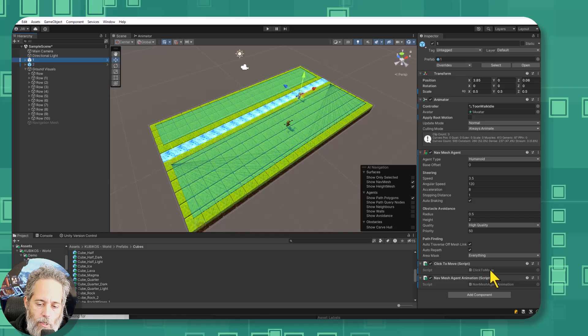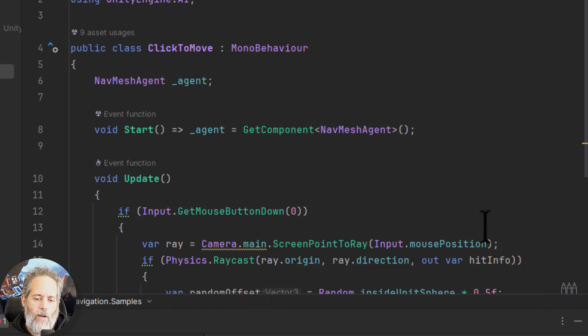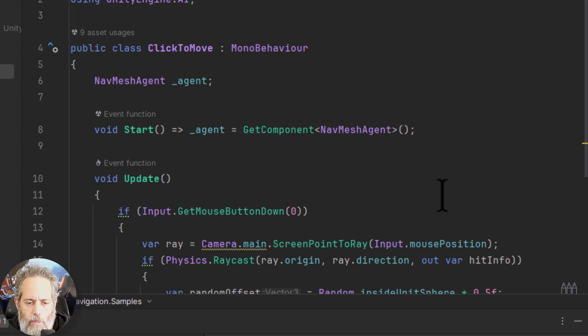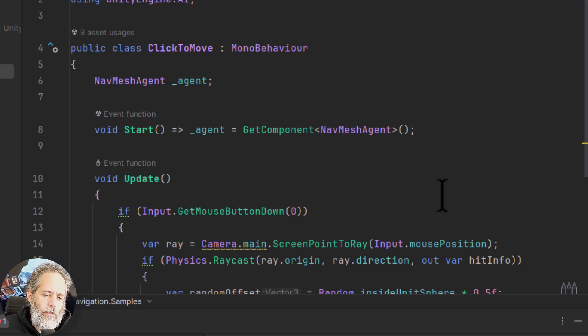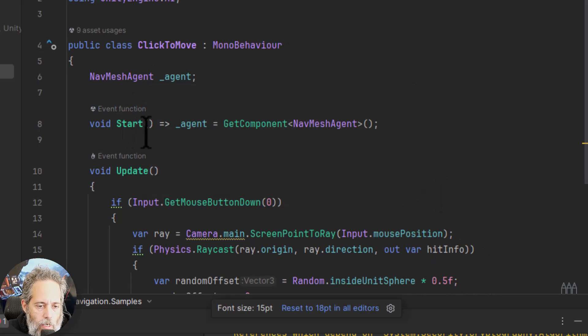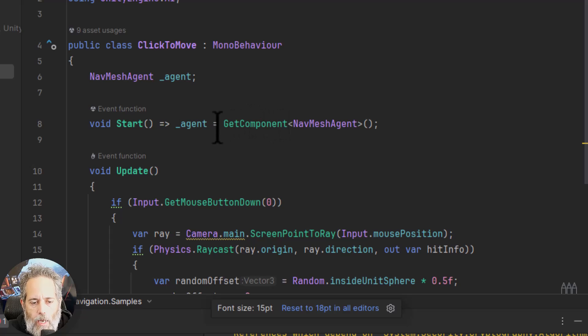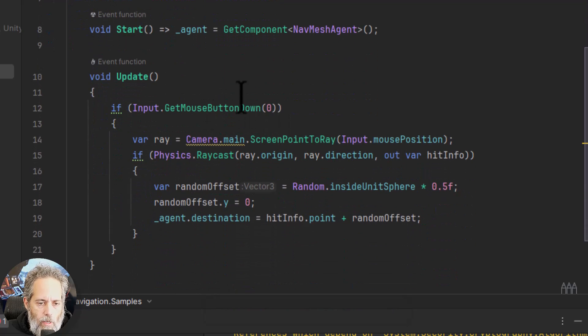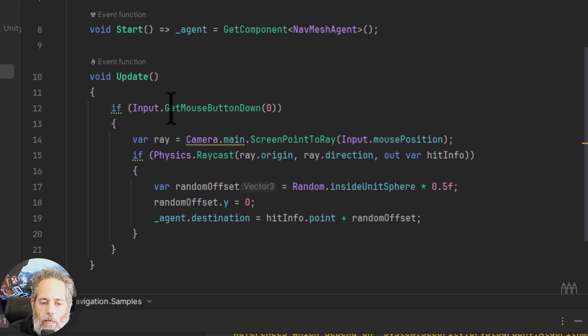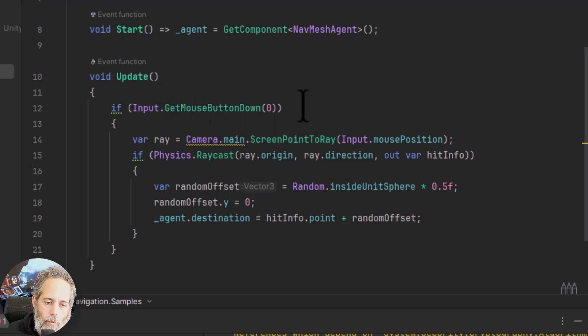So let's take a look at the click to move script that I've added onto here. This is a very simple script. It's very similar to the one that's built in just slightly cleaned up or the one that comes with the samples I should say. So click to move needs a nav mesh agent and in the start method it grabs the nav mesh agent just by doing a quick get component call and then in the update we check to see if the player has pressed the left mouse button. That's what get mouse button down zero is.